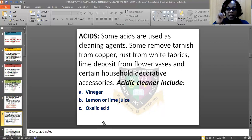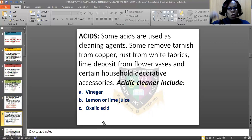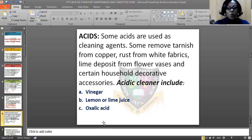Lemon and lime juice is useful for cleaning copper and brass. This is what you apply on household materials or accessories that are getting rust — you apply a little quantity of it to wash away the rusted part.